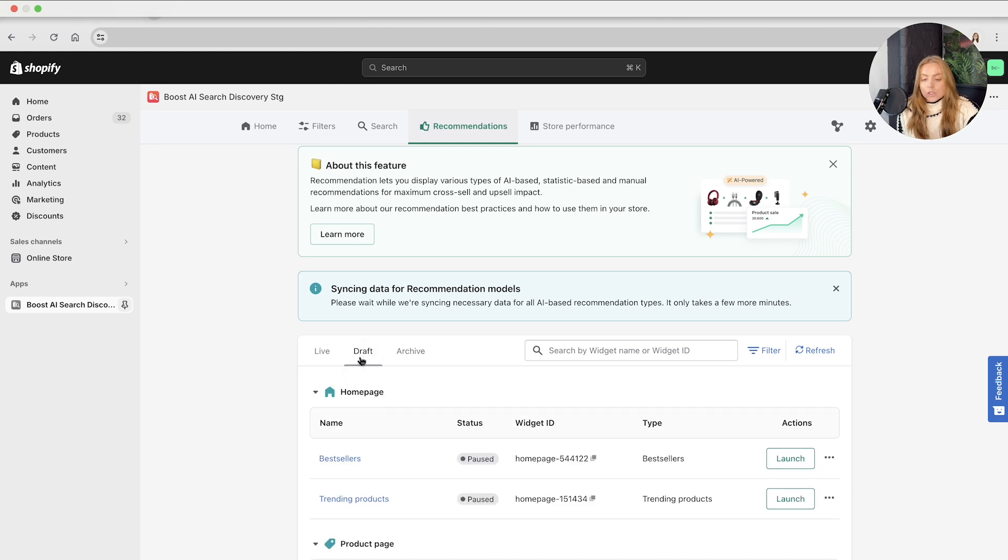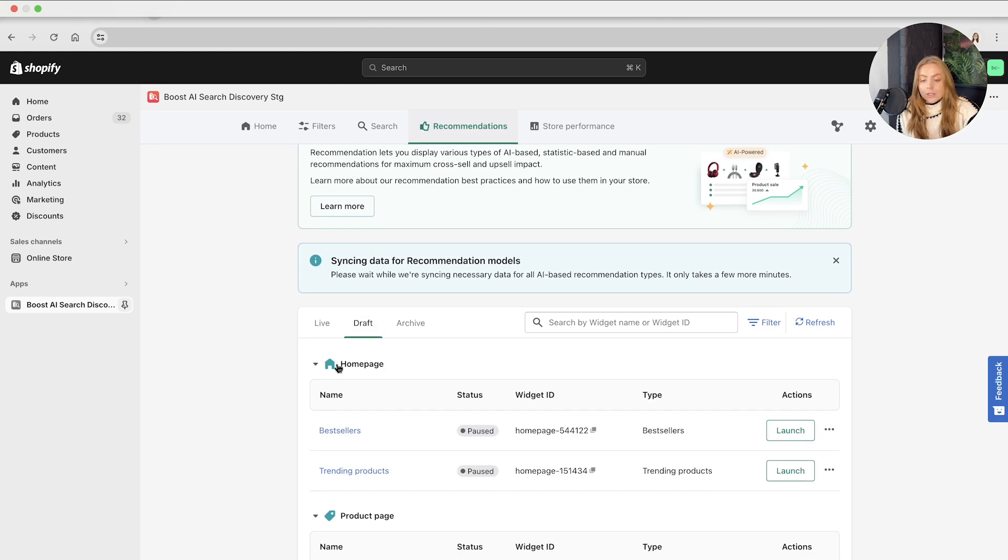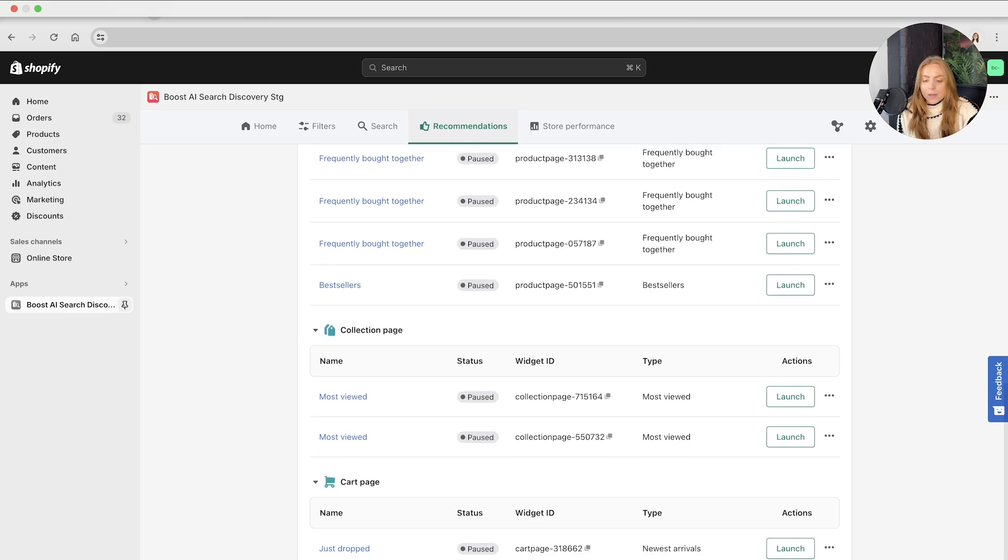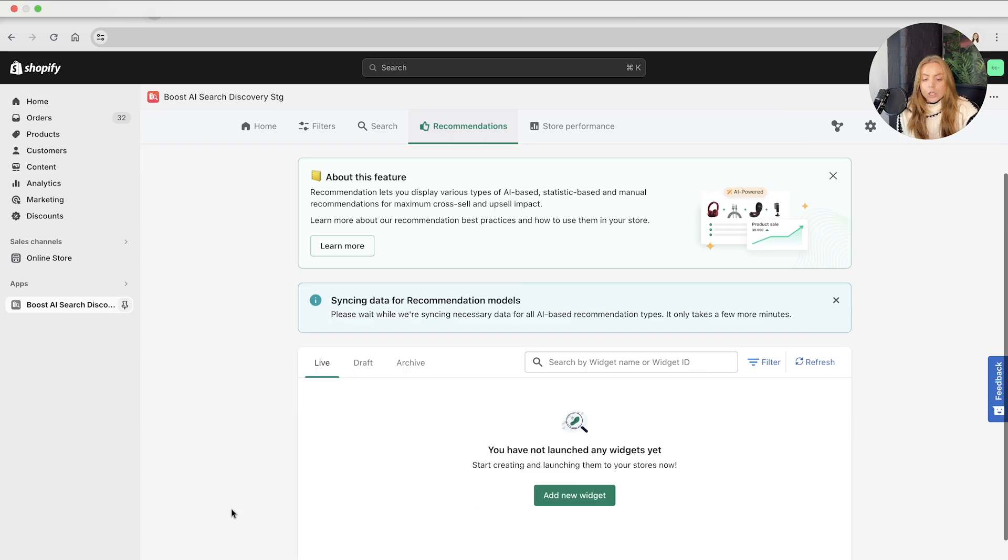In the draft section, you can separate these by the placement type. So we've got the home page, the product page, the collection page, and the cart page.